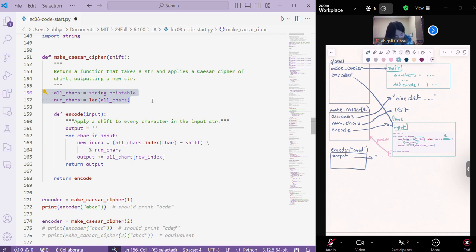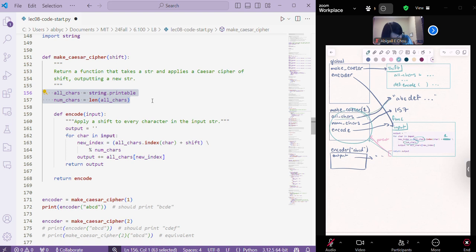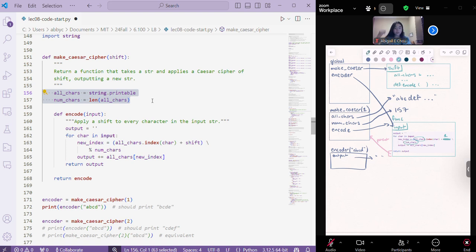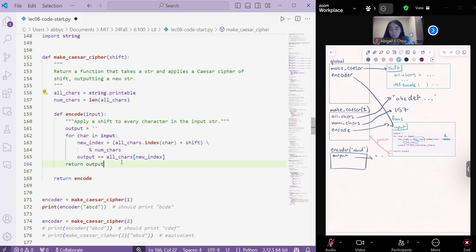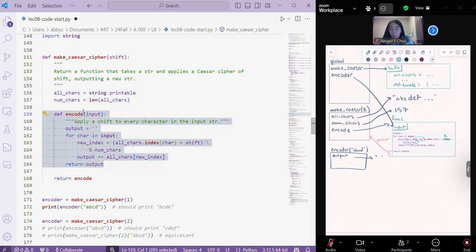So, when it sees all chars here, it's going to look inside this here and discover the all chars name. And then, it's going to be able to access this value. And then, same for num chars. So, basically, what we've effectively done is we've made it possible for this encode function to only take in an input.